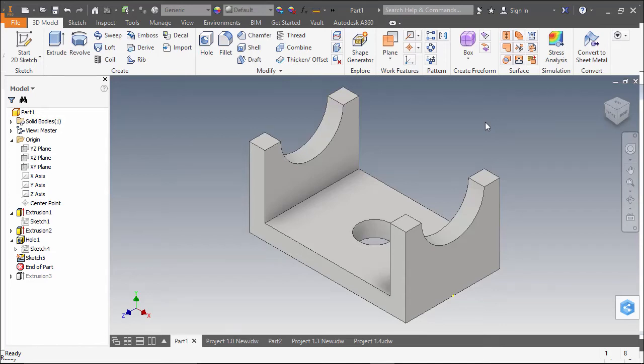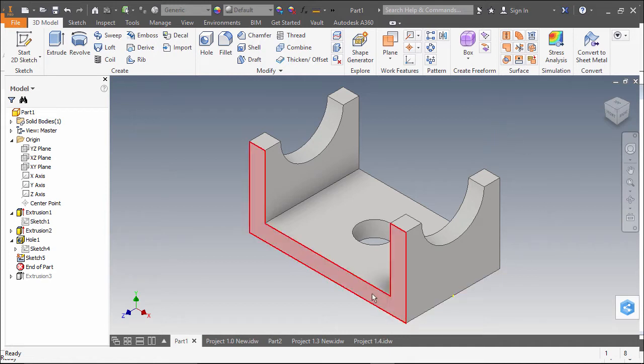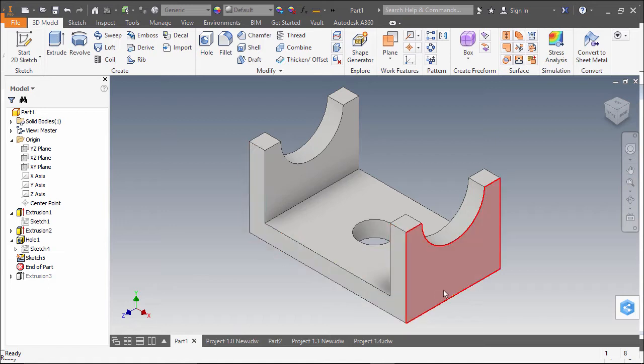In Autodesk Inventor, the default home view or orientation of my object in the viewing area is with this isometric corner in the front and my front, right, and top views visible in this orientation.